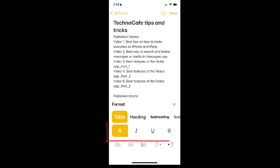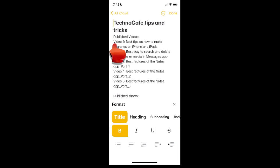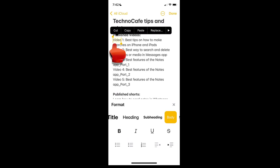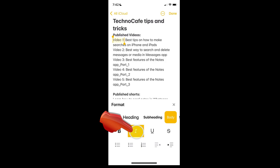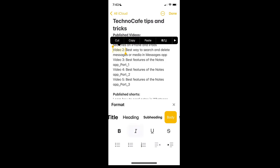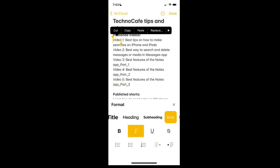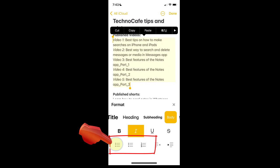To apply bold, italic, underline, or strikethrough to a specific word or sentence, select them and tap to apply the desired format. To create a bullet or number list, select the area and tap on the desired bullet option.